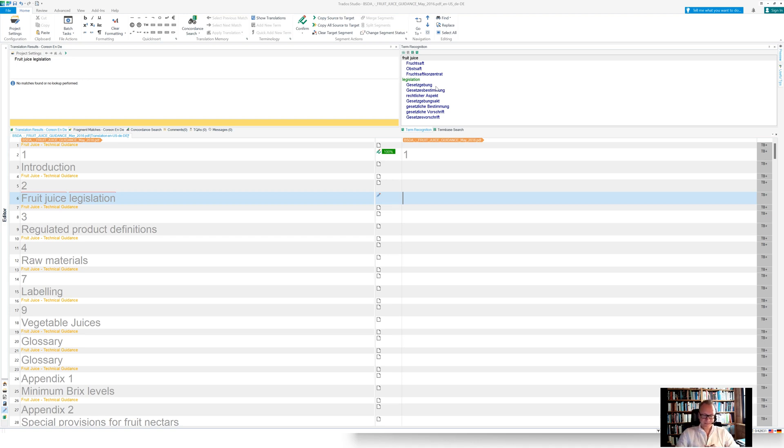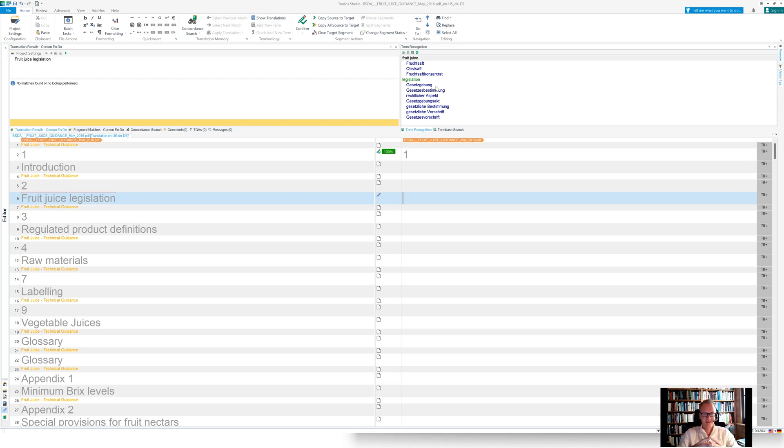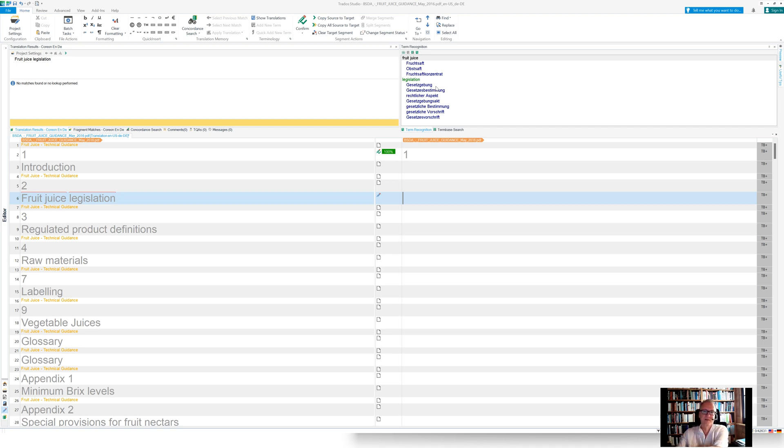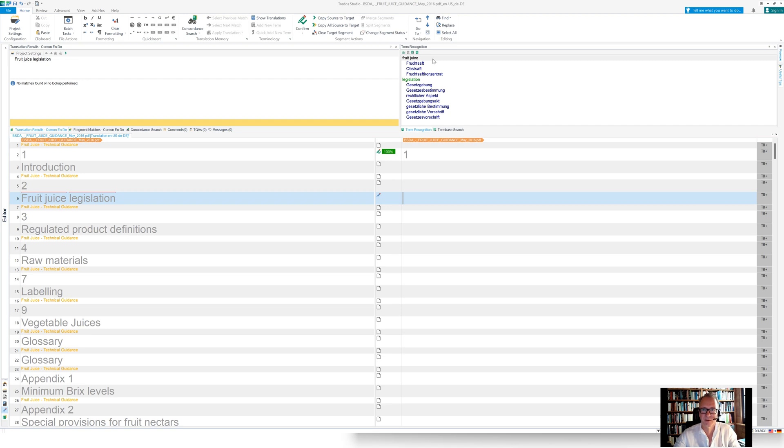So the interaction for you as a translator is almost 100% identical how you use MultiTerm in this context. But now only the data is coming from a Coreon repository.